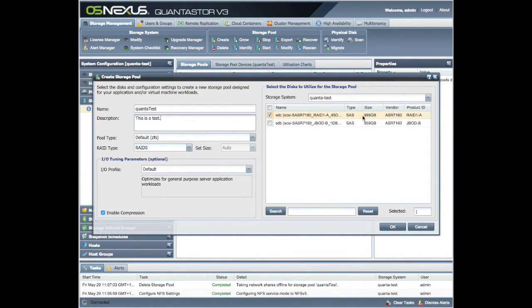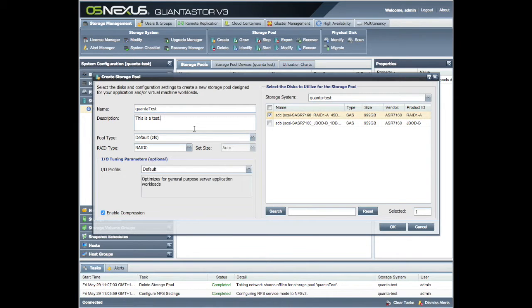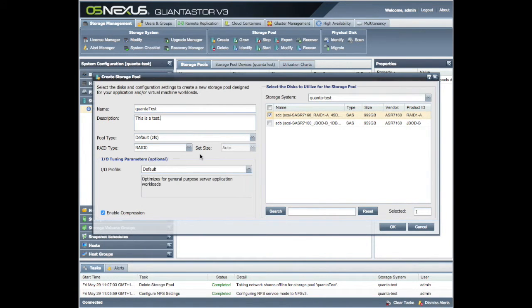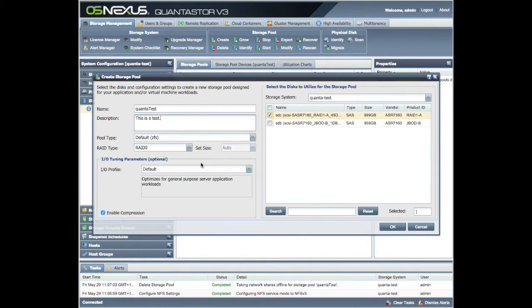So we're going to stick with ZFS. We've chosen that. We're going to put it on here. RAID 0 is fine because we're not concatenating loads together in the storage pool.